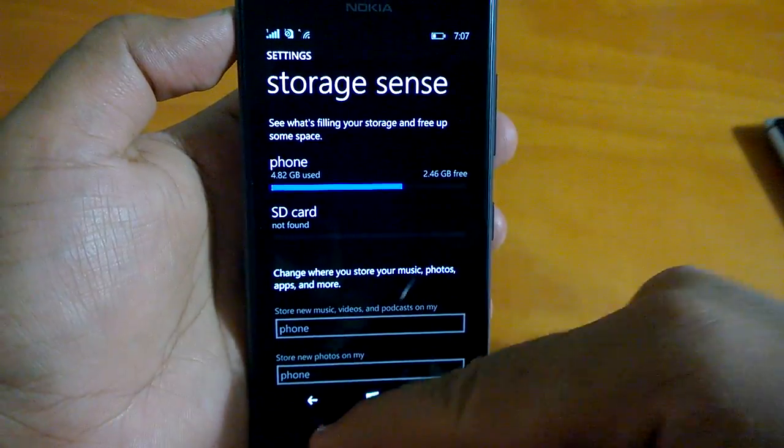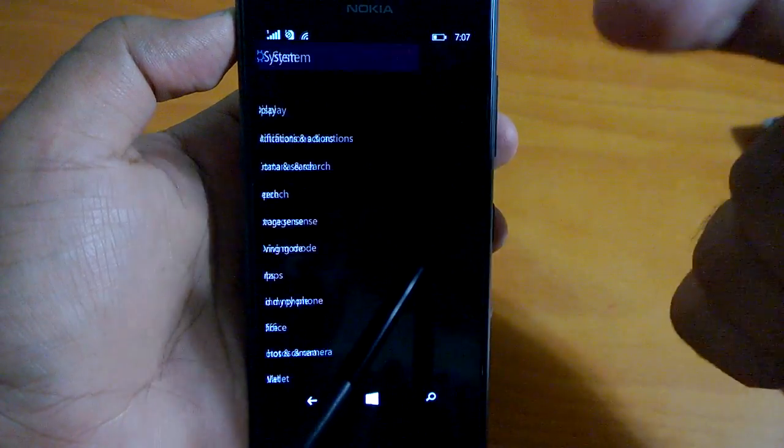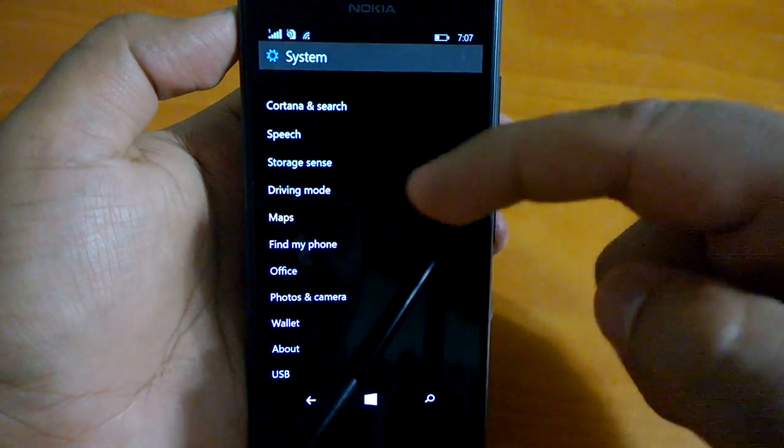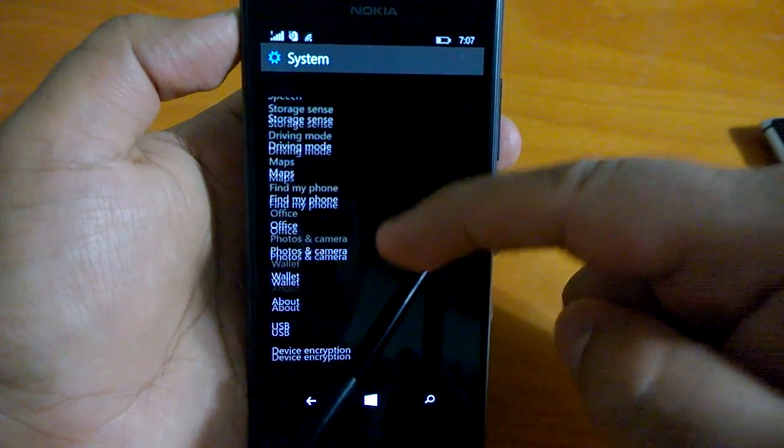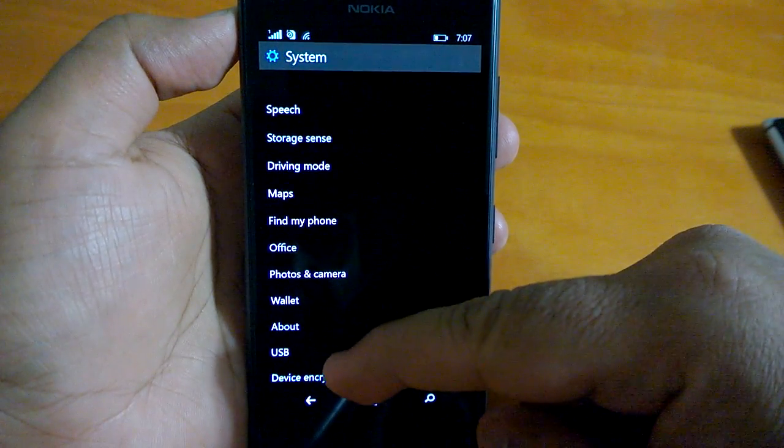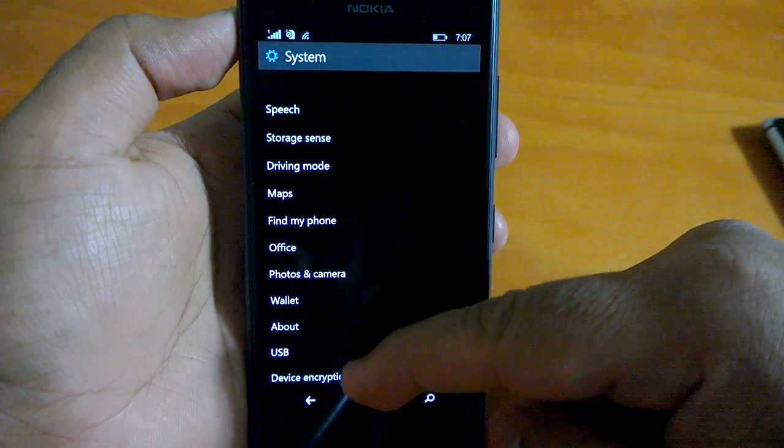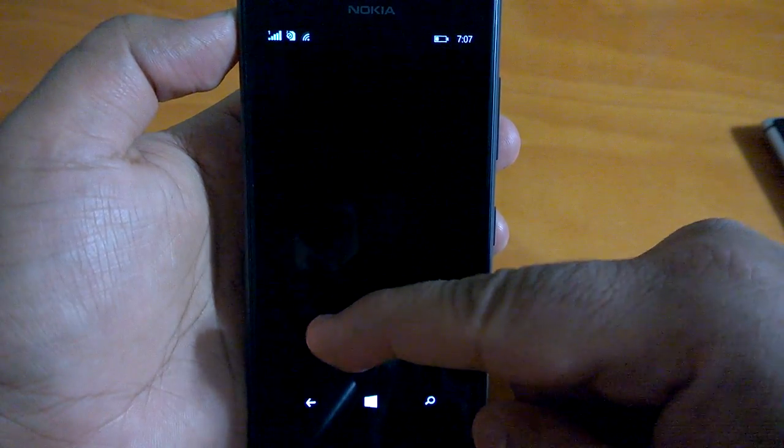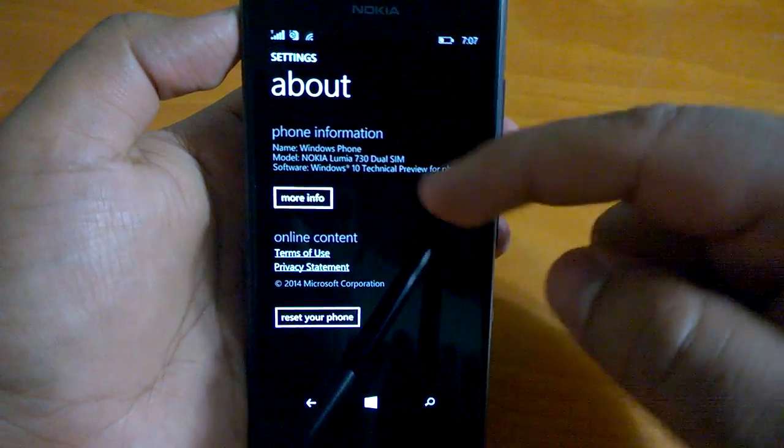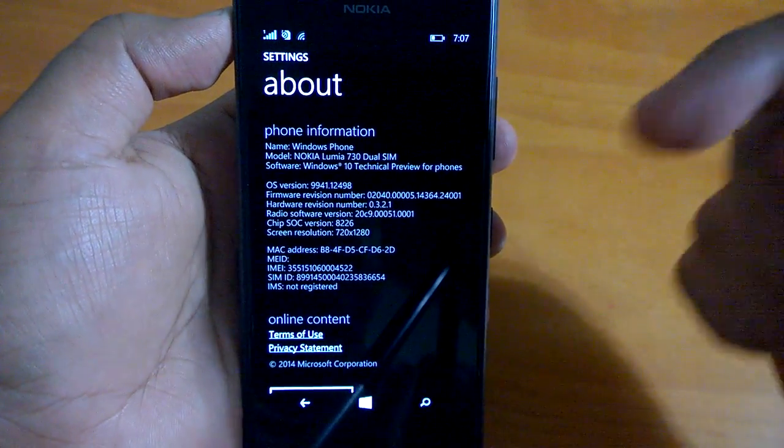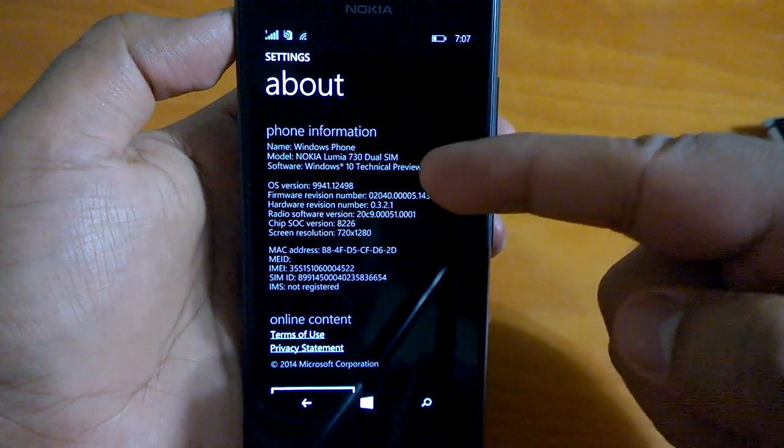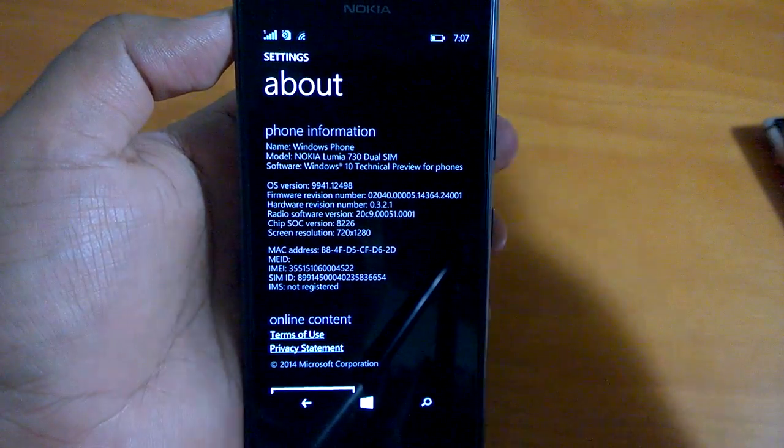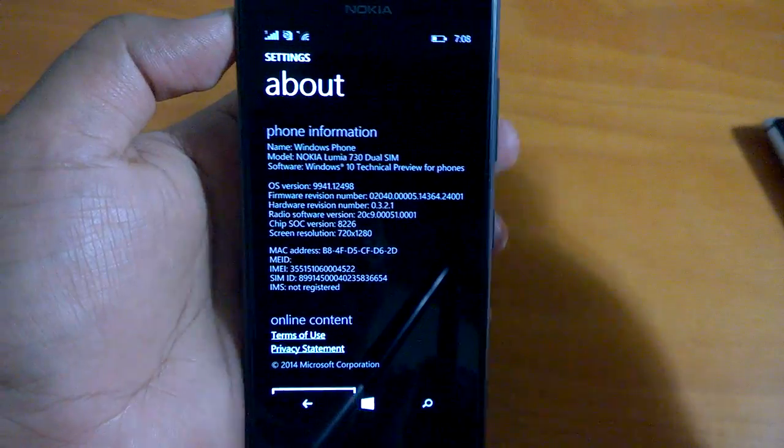Then your map settings and different settings about the system, USB, device encryption. You go to about to see about the phone. You can see Windows 10 technical preview for phones, long name I think Microsoft will shorten it somehow.